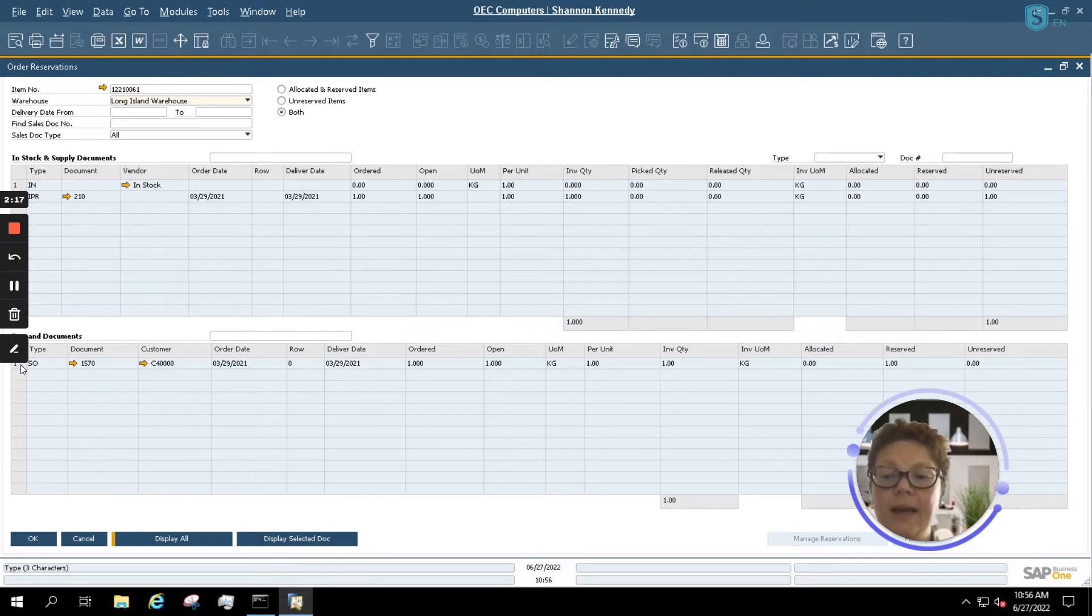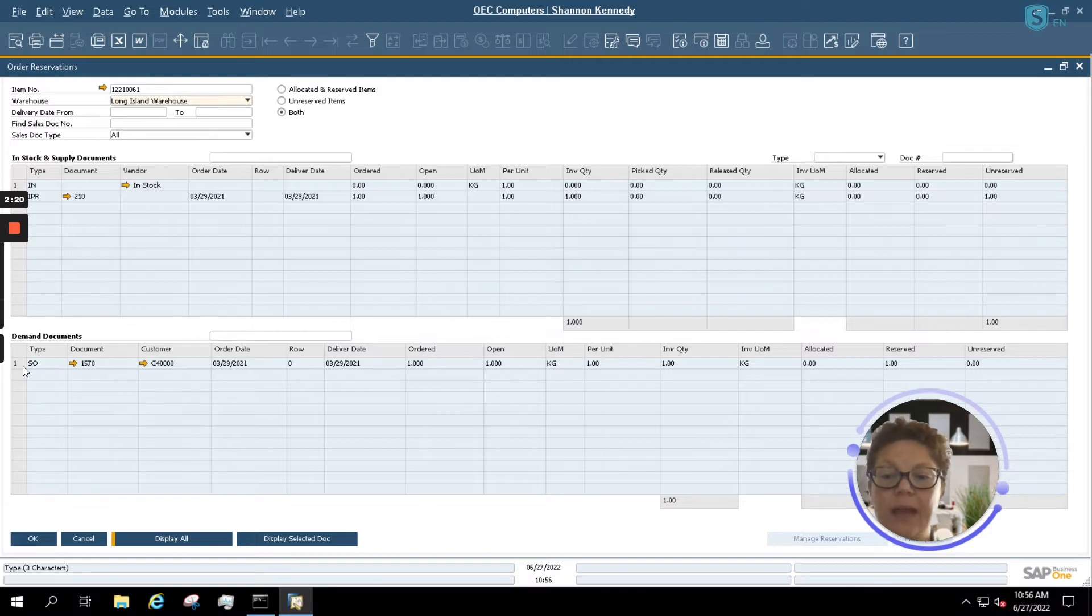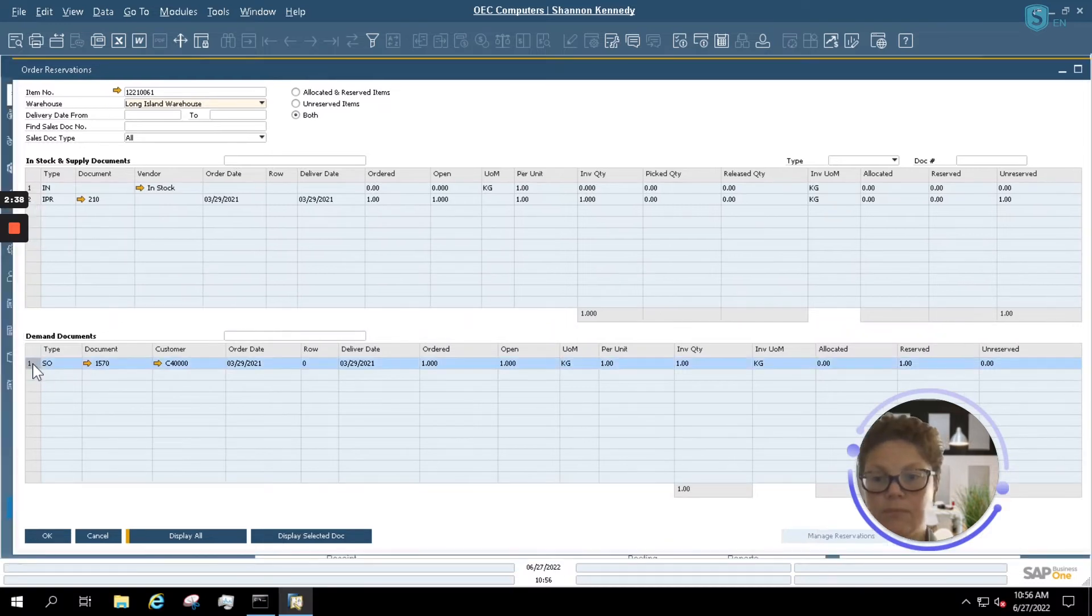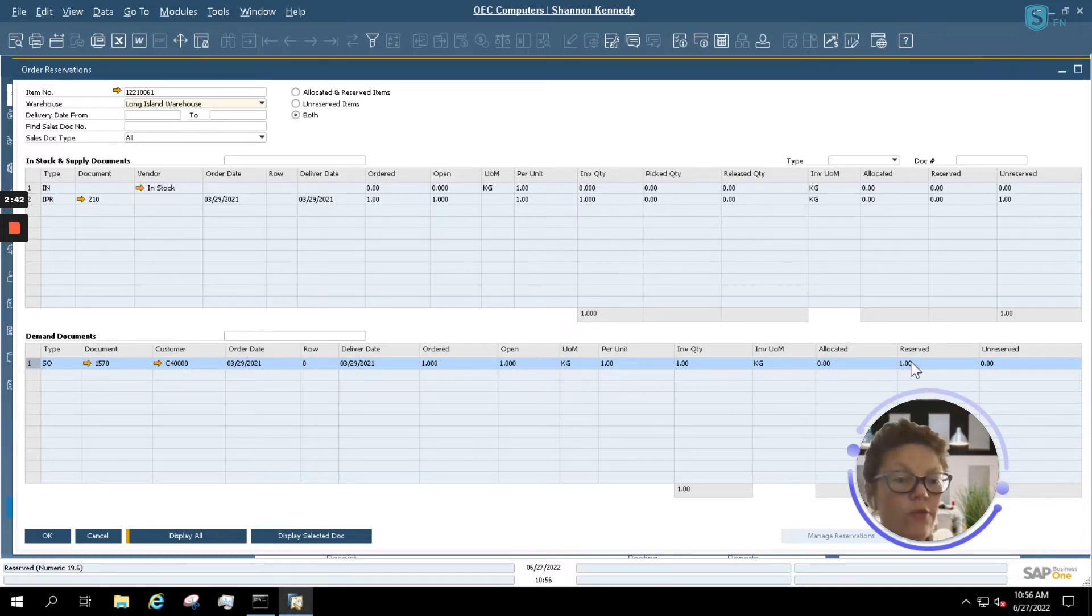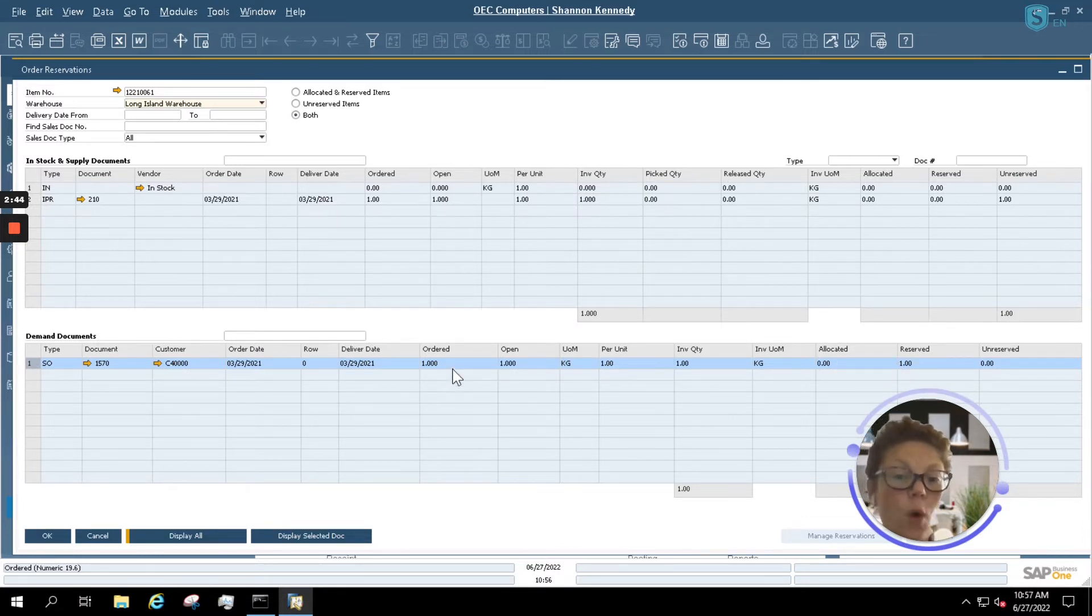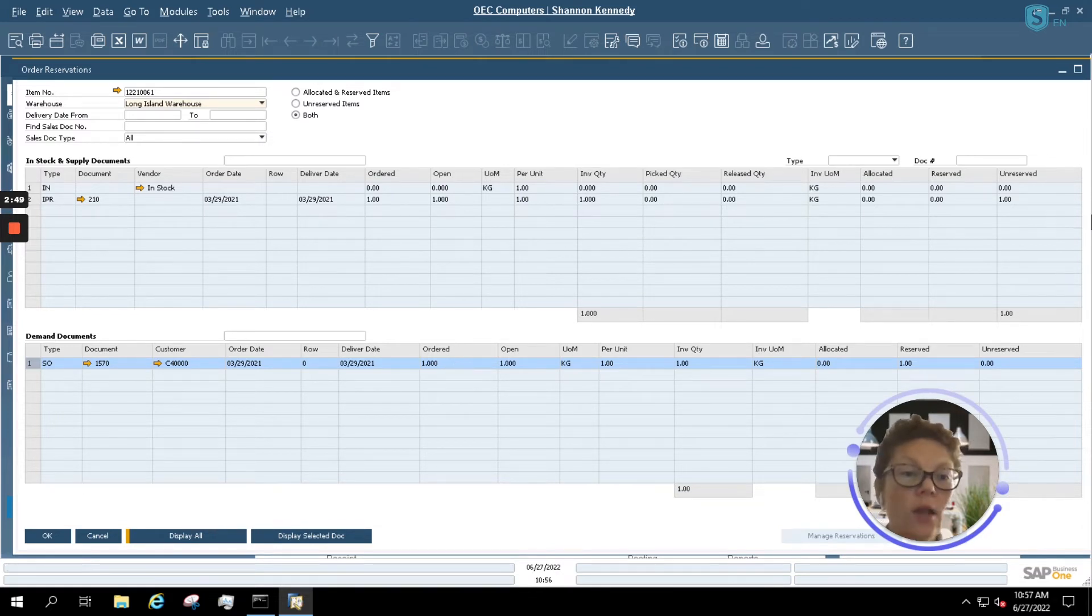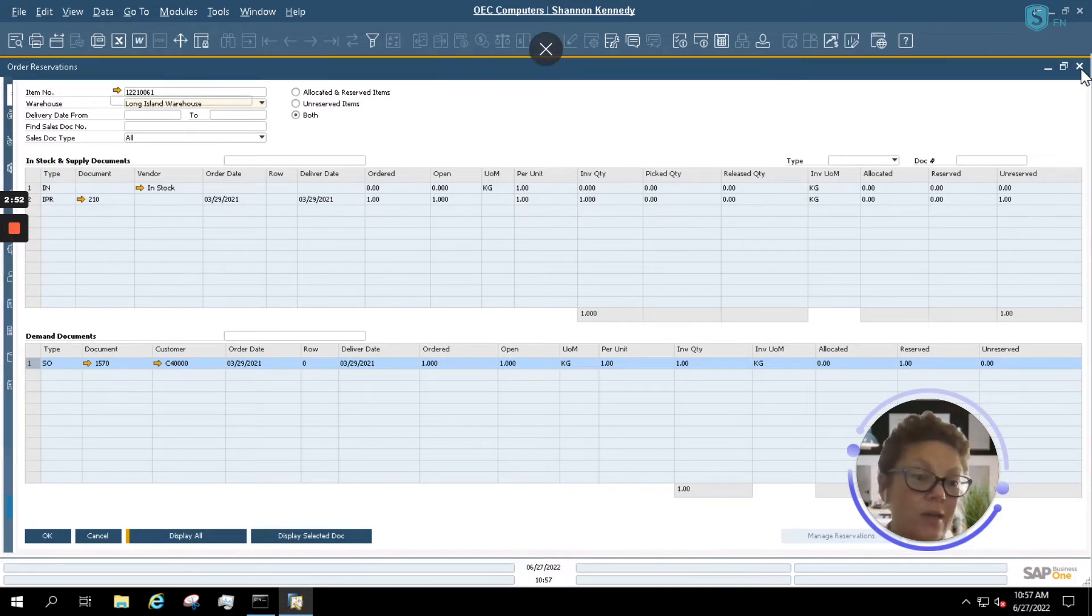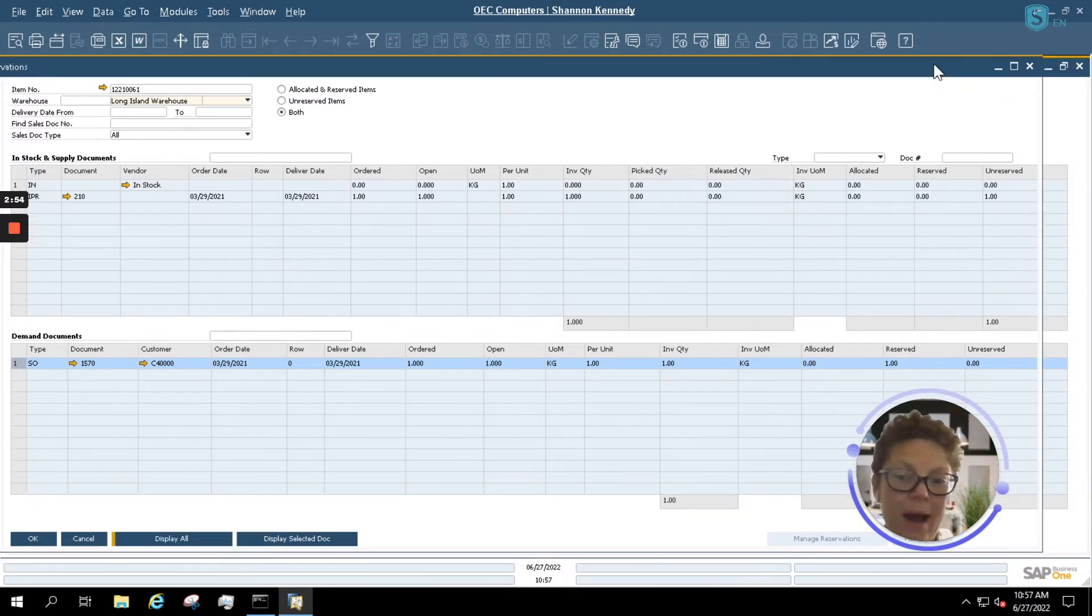So if we take a look at our Sales Order here, and I'm just going to simply highlight my row, we see that I have one reserved against an order of one. Now, if I ever wanted to update my Automatic Allocations, all I would have to do is simply minimize my screen a little bit so that you can see my bottom items.